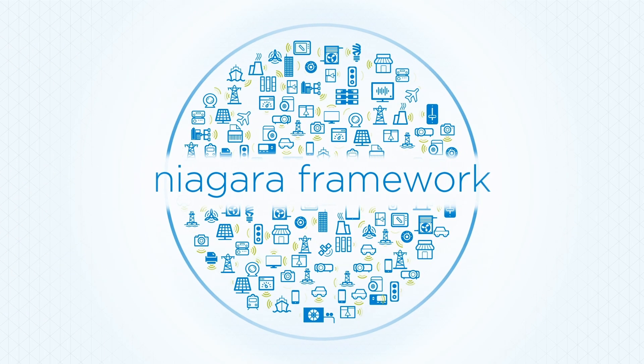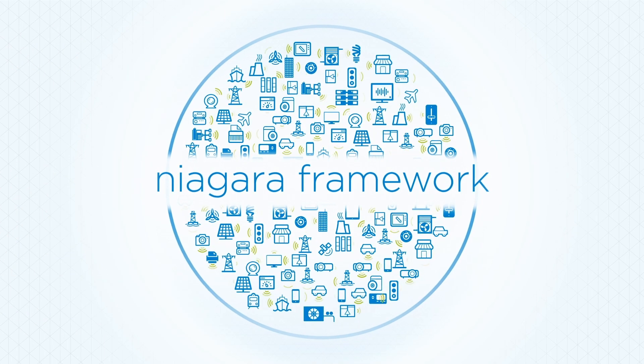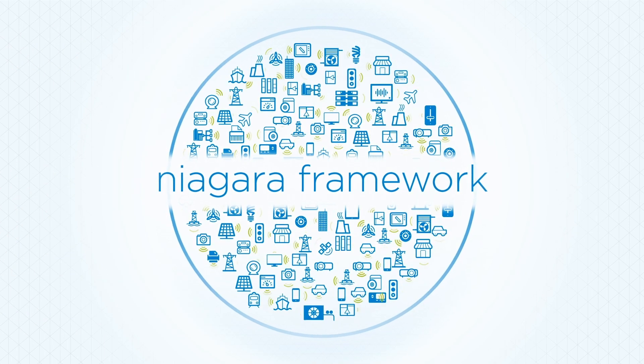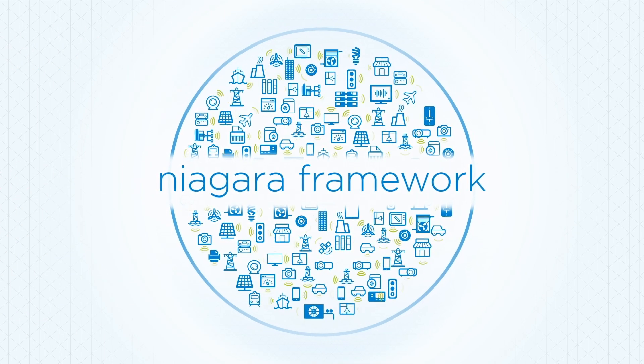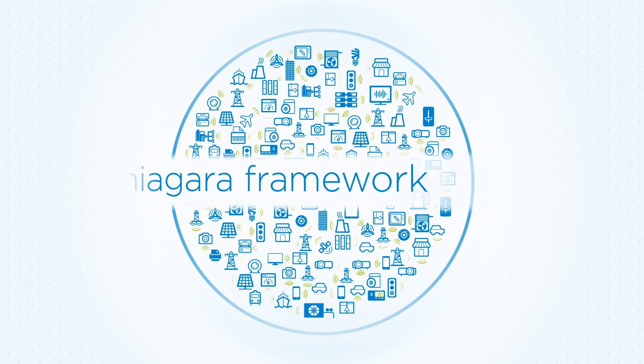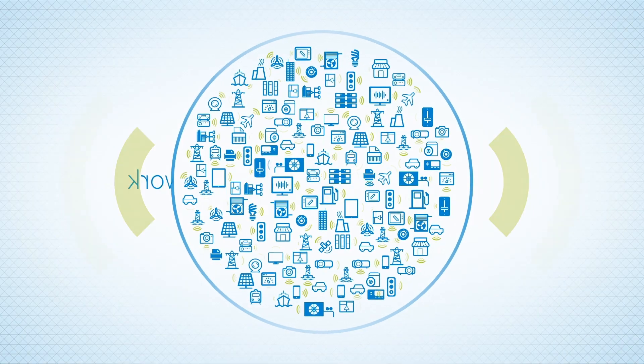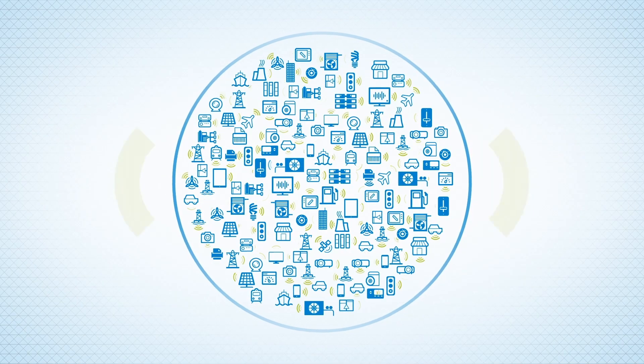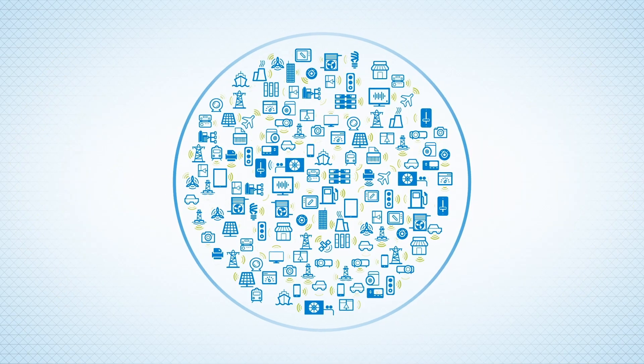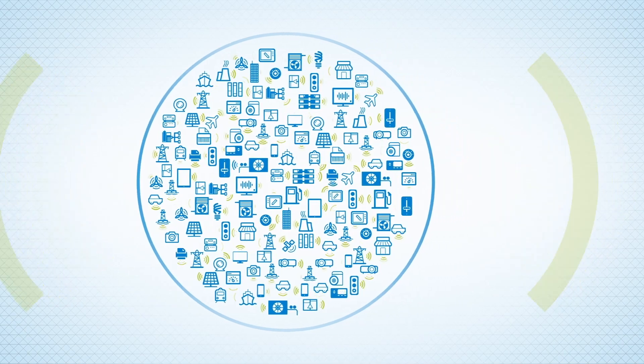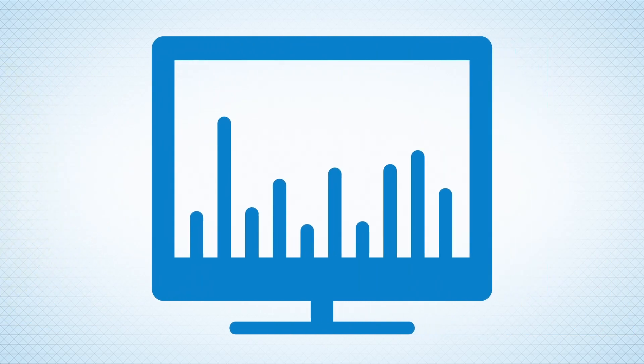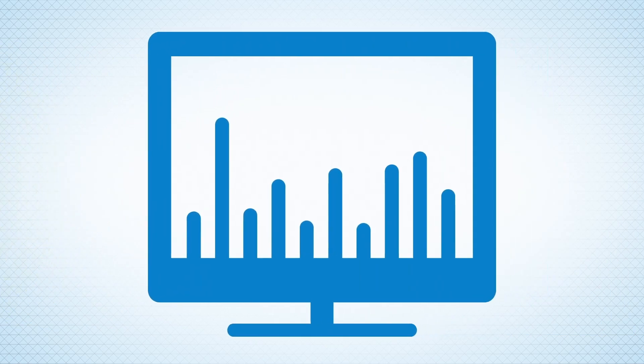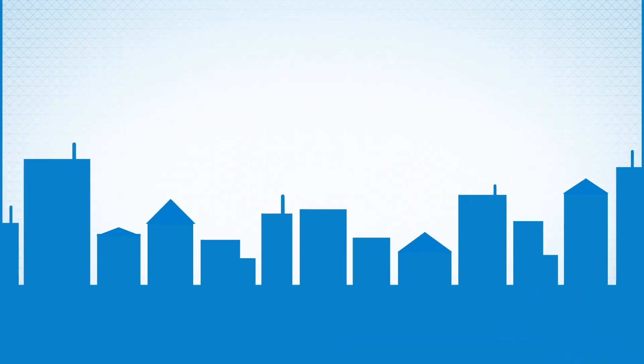Niagara connects and controls nearly any device and translates millions of pieces of data coming from systems. In fact, Niagara converts all that data and helps you visualize it on any screen you're connected to.